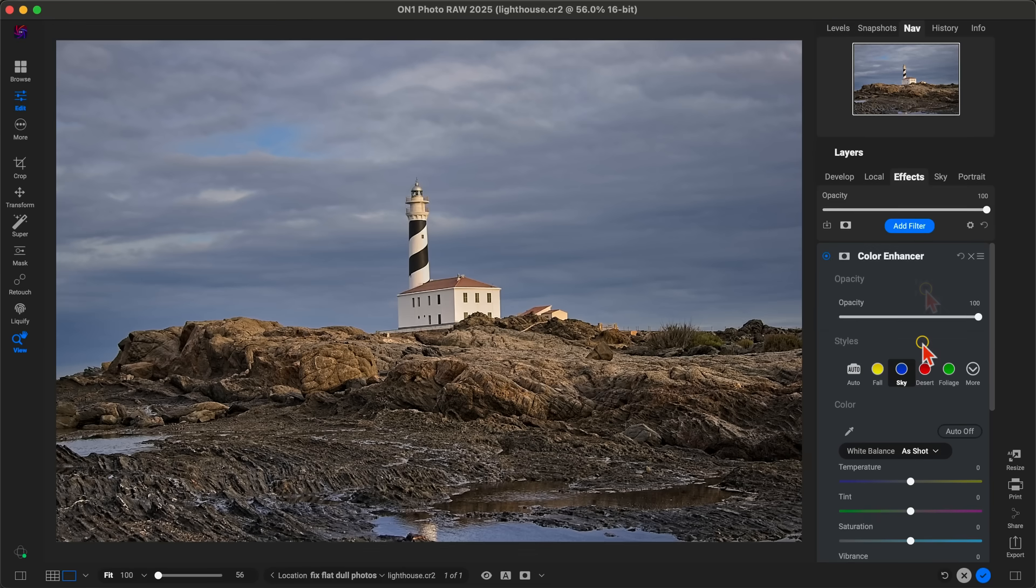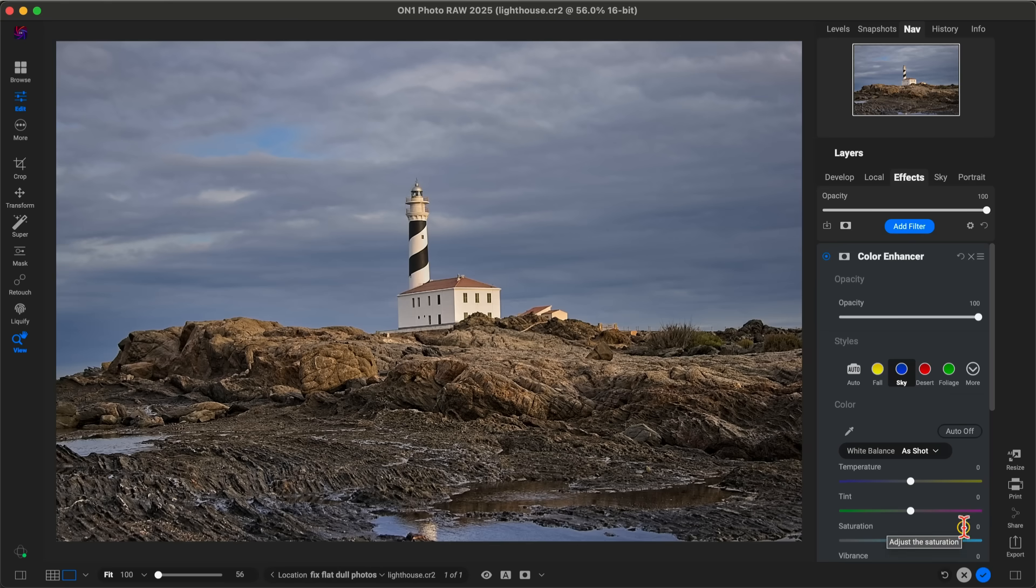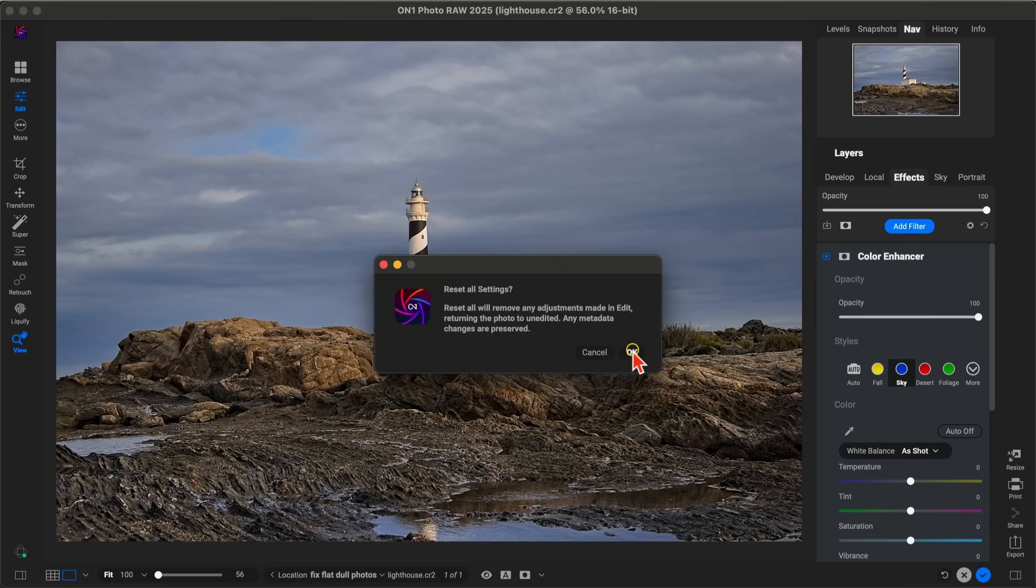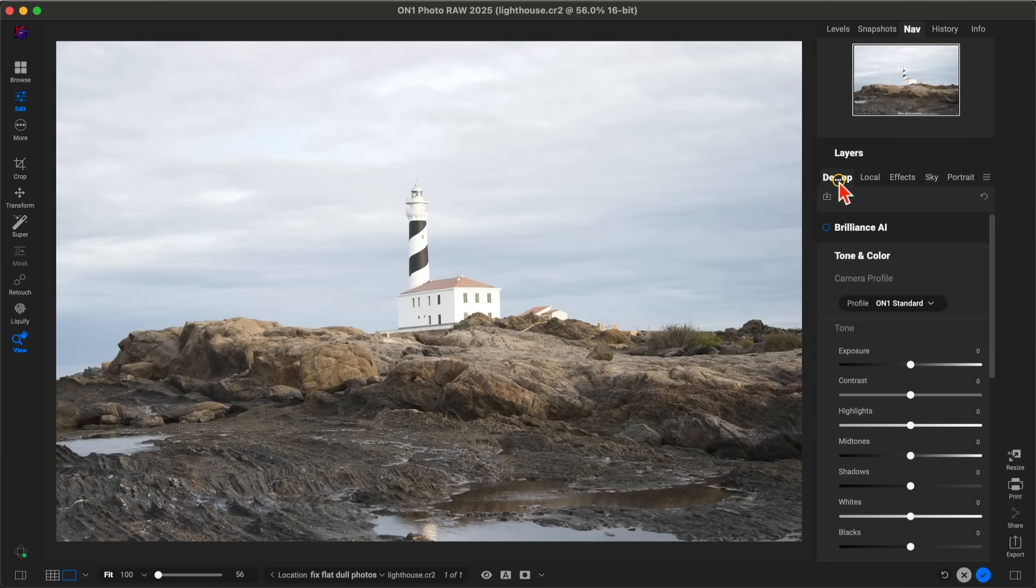One last thing I want to show you is how to get a little more moody and dramatic with these dull or flat-looking photographs. I'm actually going to do things a bit manually here. I'm going to reset this look that we just created and go into my Develop tab. First, I'm going to darken things up to create a little more mood and drama within the scene, and that's also going to bring back a lot of that detail into those brighter areas of our photo.